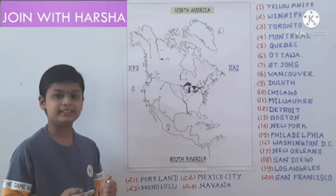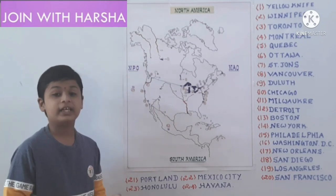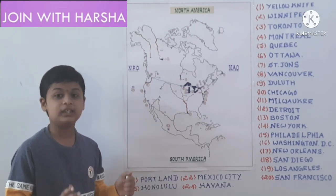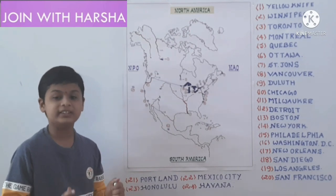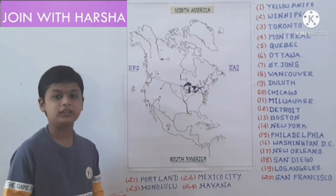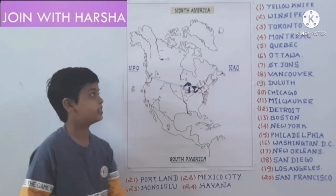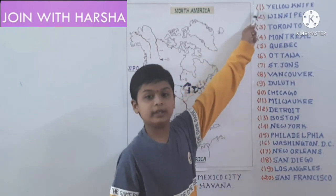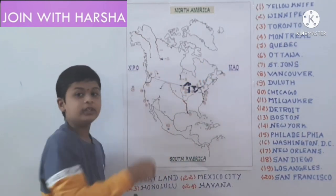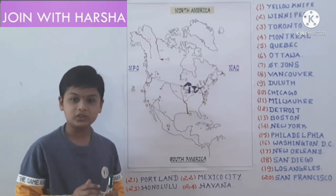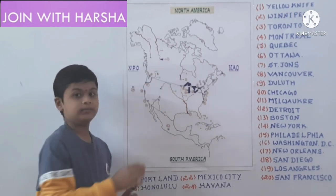Now let us learn cities. First we learn cities in Canada. Canada is also known as Land of Lilies, Land of Maples, and the Great White North. First city is Yellowknife. Yellowknife is on the banks of Lake Great Slave.